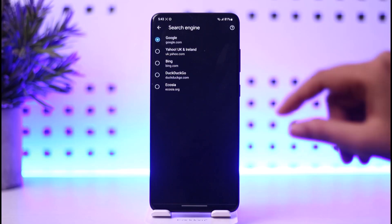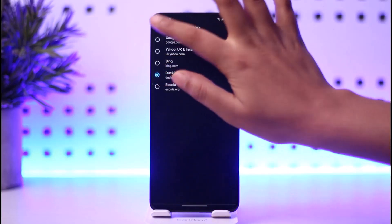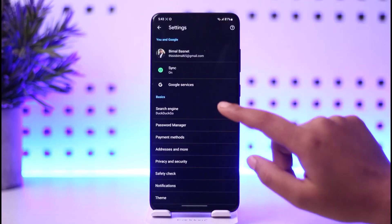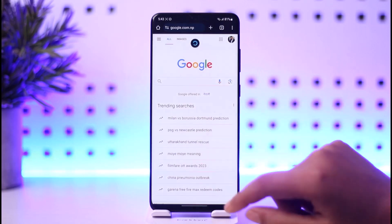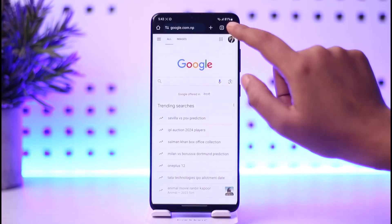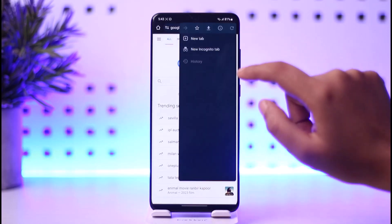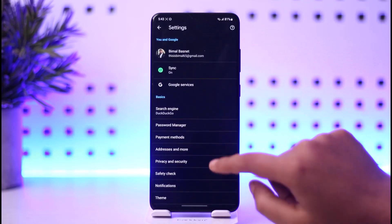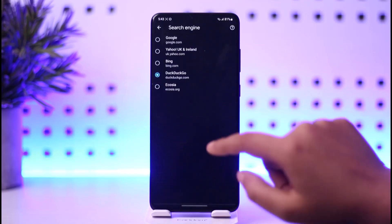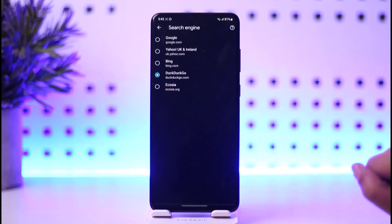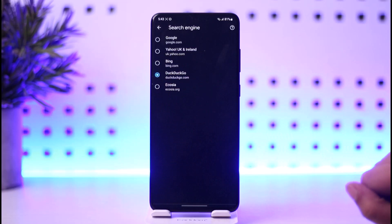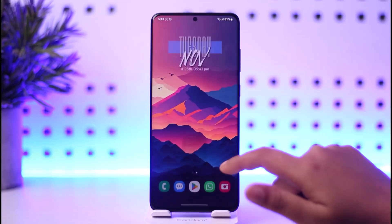Then you go back, refresh once, and again you go to that three dot icon, tap on Settings, and now here in Search Engine you can see it's set to another one that we just changed to. That is the way you can do it.